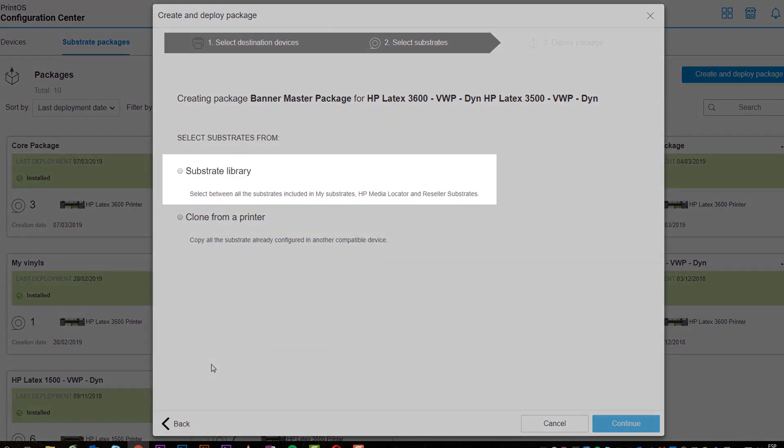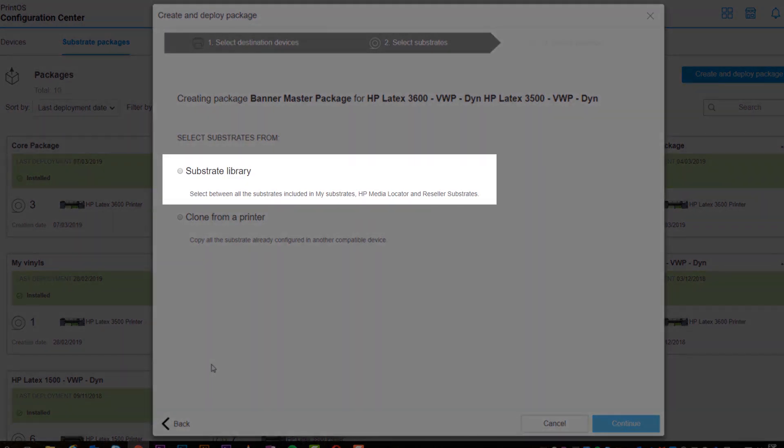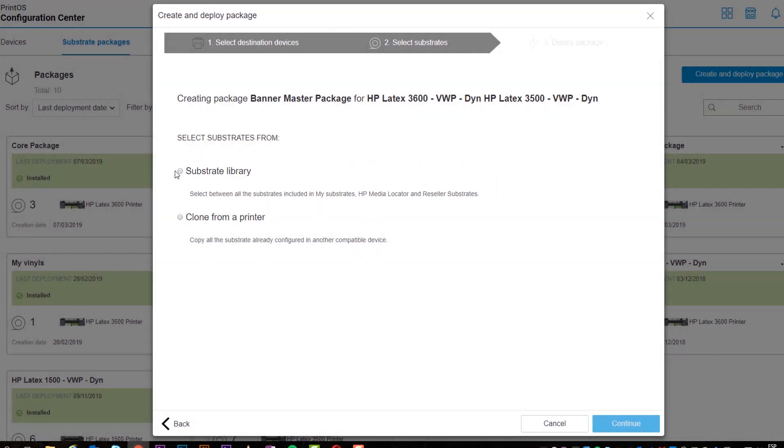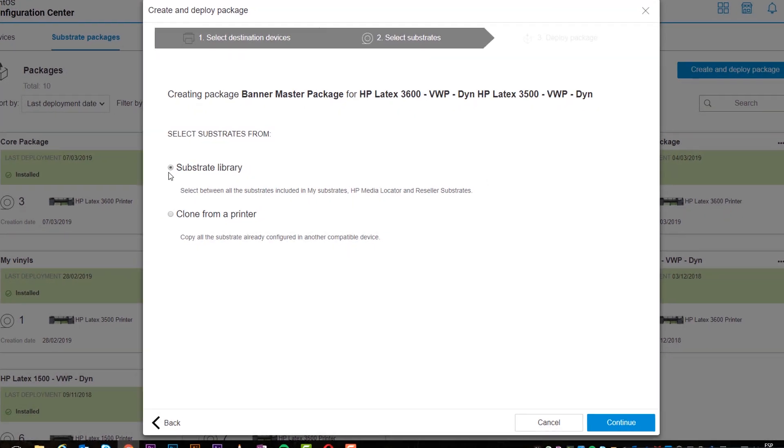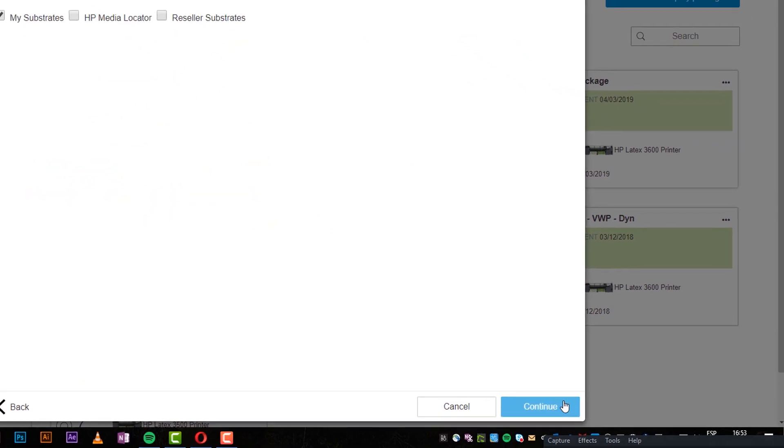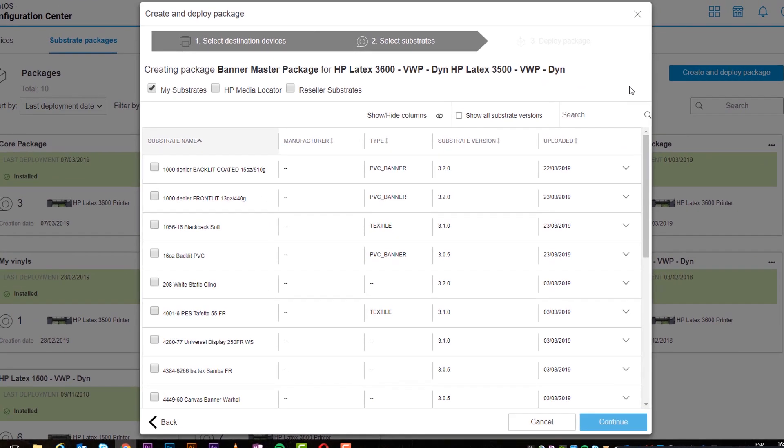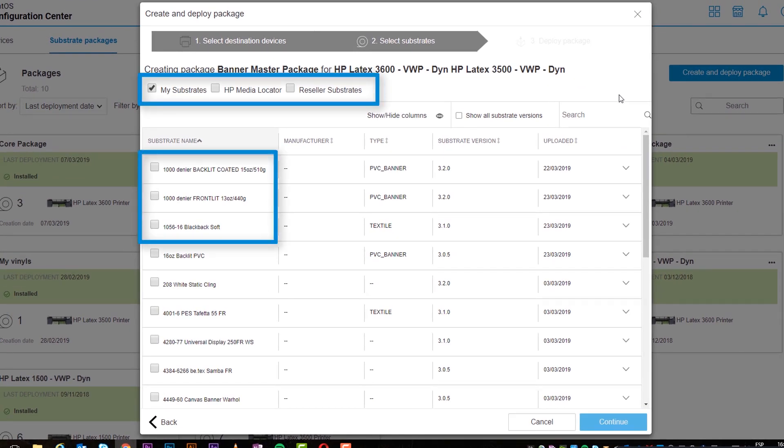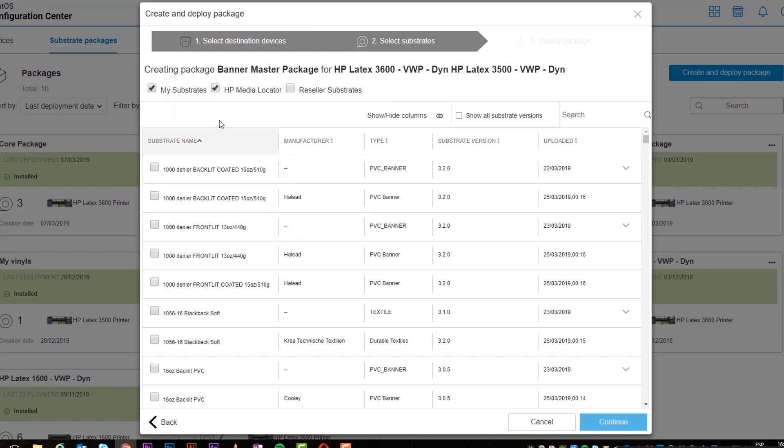We'll be creating a new configuration. Click Substrate Library, and then click Continue. Select which new substrate profiles you want included in the package, and then click Continue.